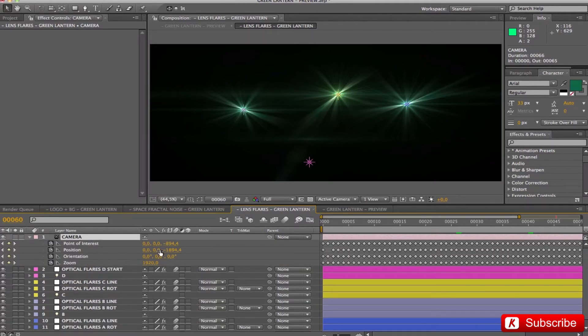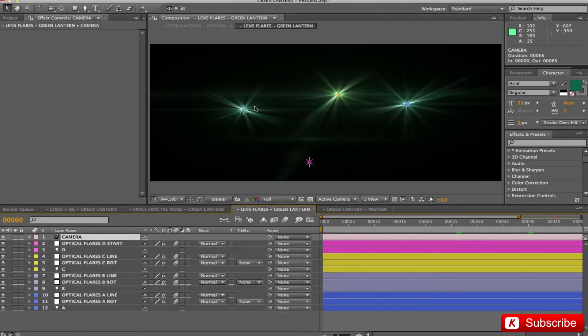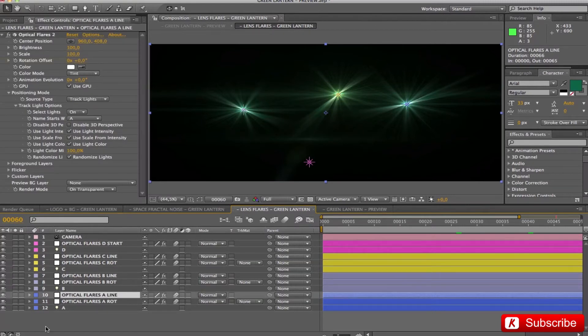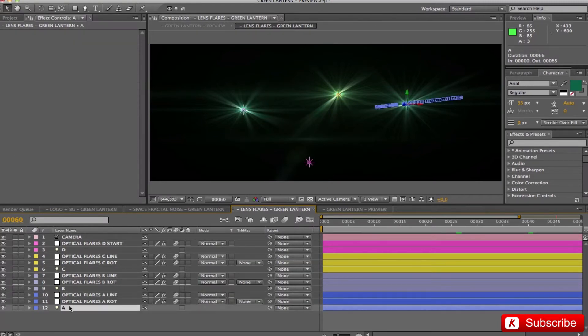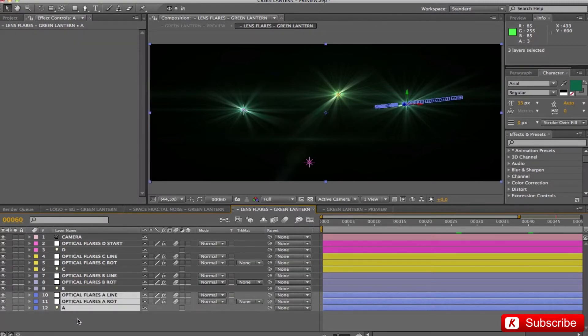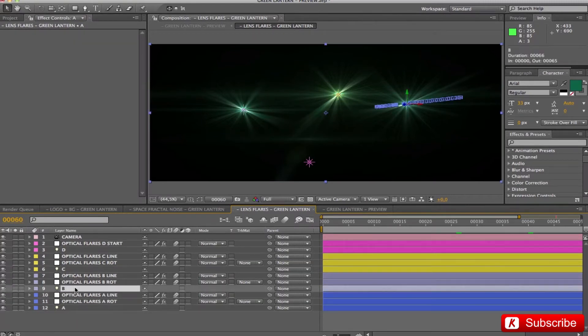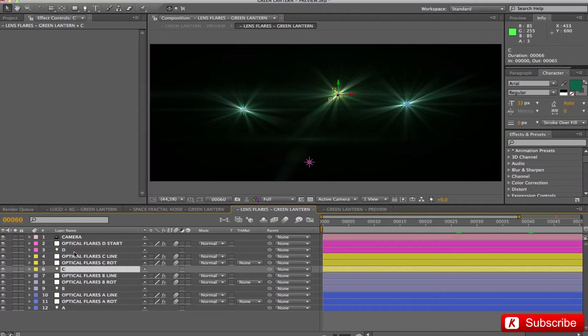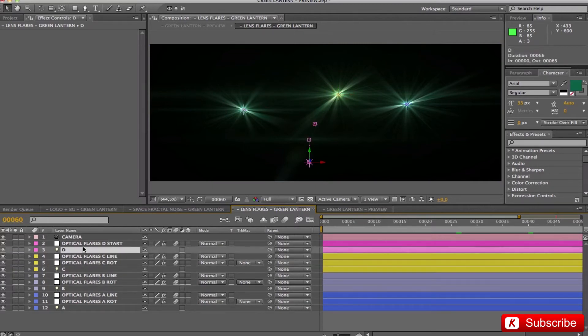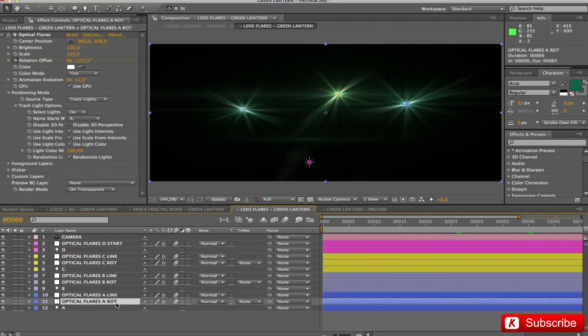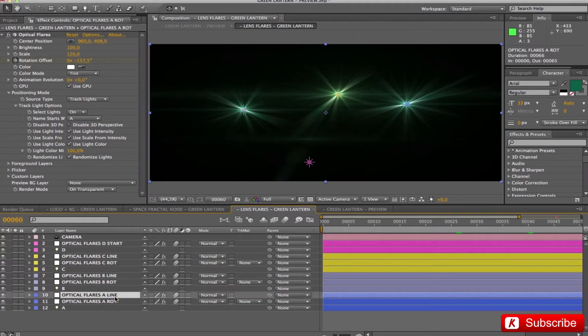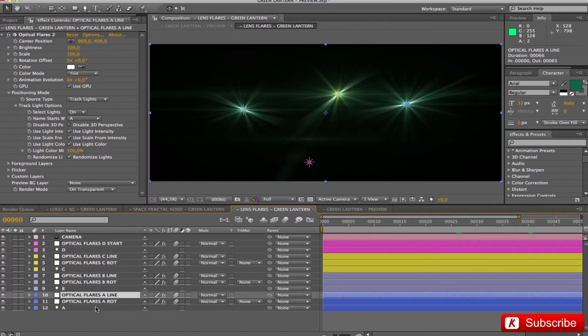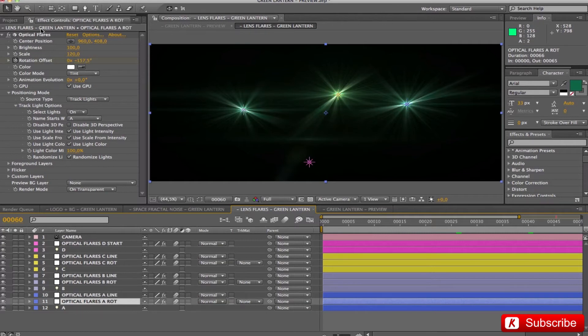I added double solid layers where I applied on each light layer reference the optical flares effect. One with an animation of rotation and one with only the horizontal light line. With this system, we can manage all the lens flares separated. Really great!